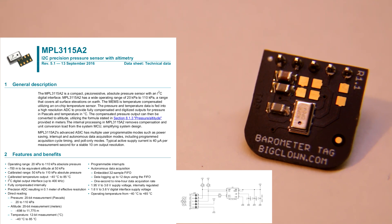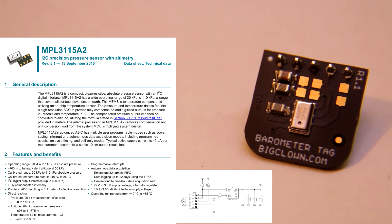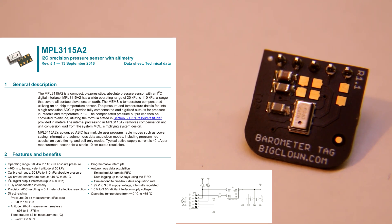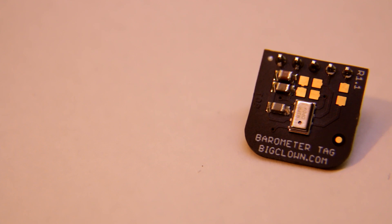And again, this sensor has also temperature sensor in it. So also you can use this sensor to measure the temperature. The reason that this sensor and the humidity sensor has also temperature sensor is because of some compensation.